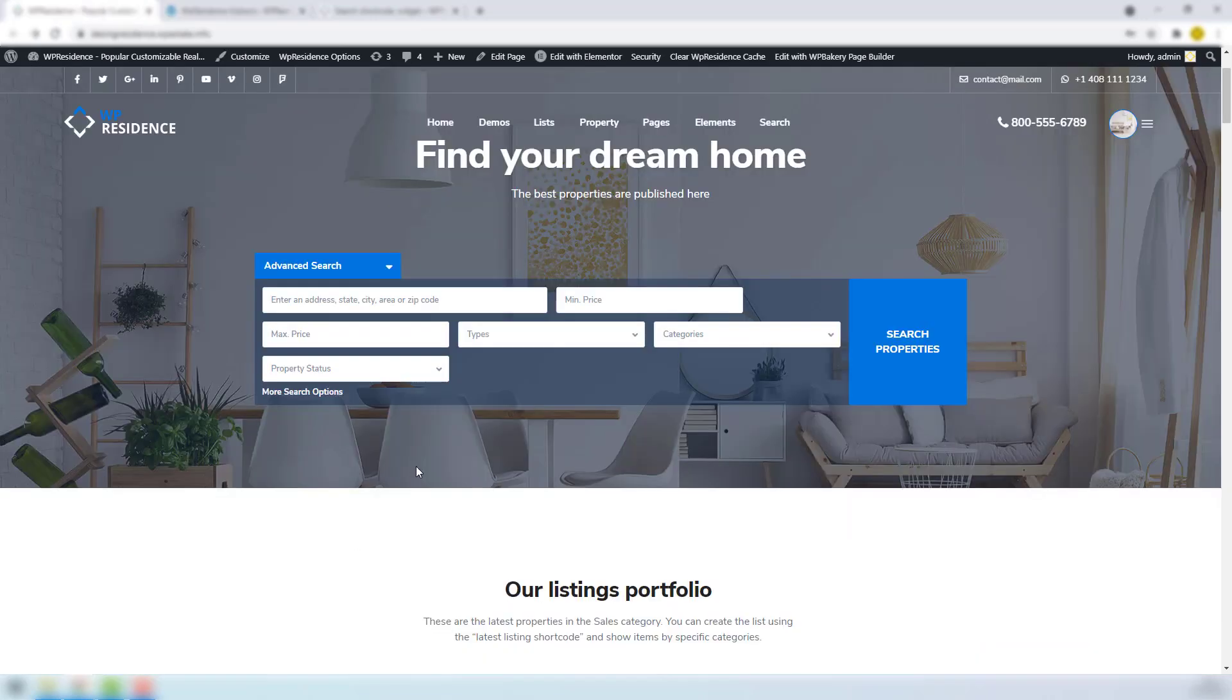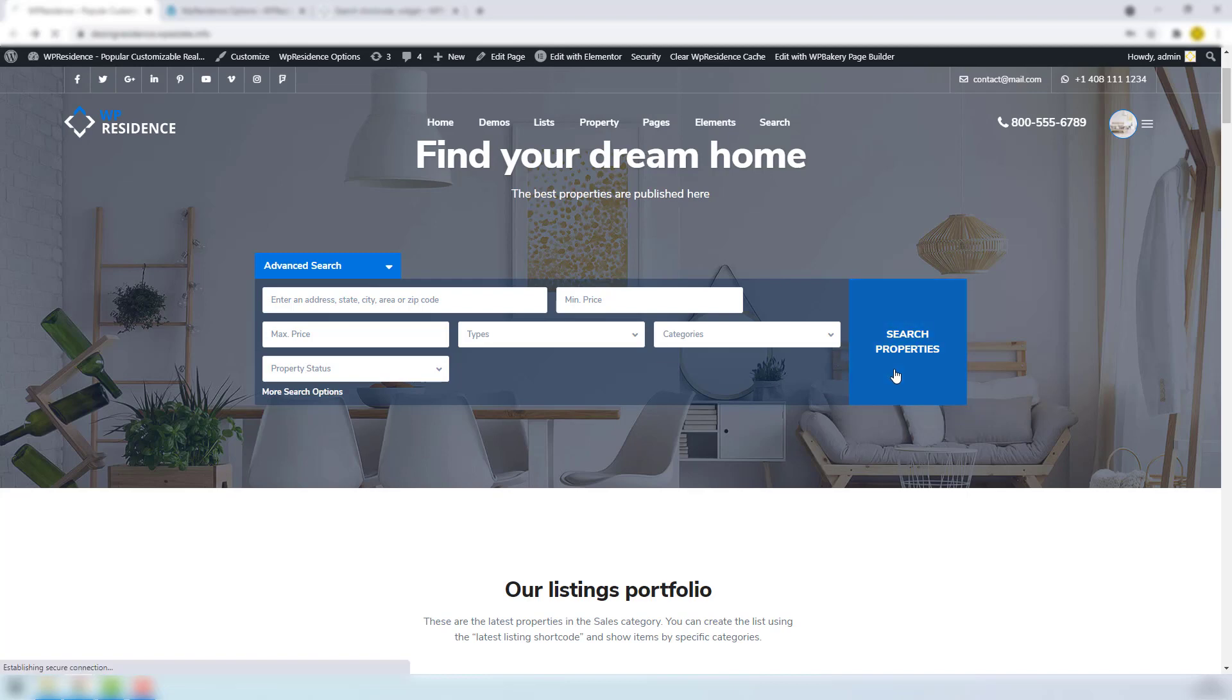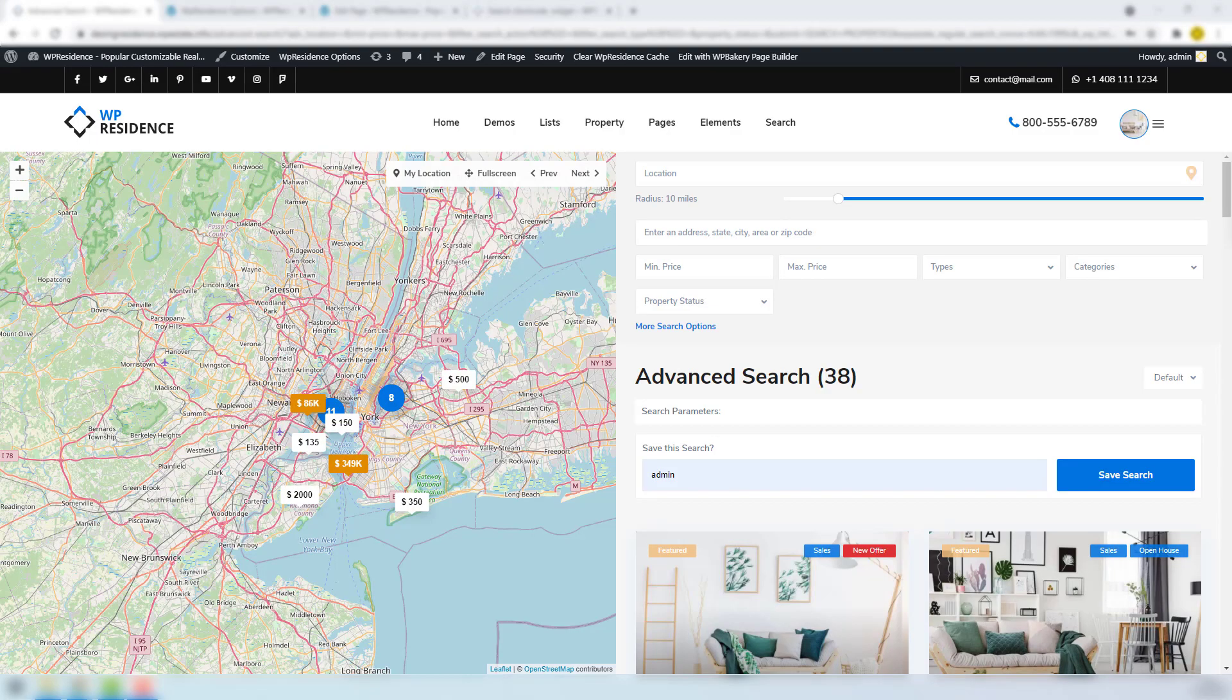These are all the search setup combinations. You can create a form with more or less fields than I have created. Now I will perform a search. I get the results on this page.